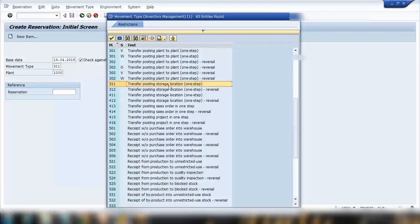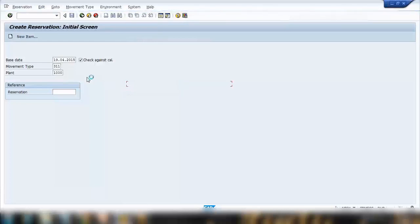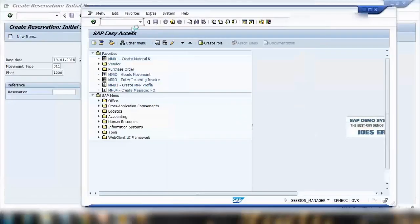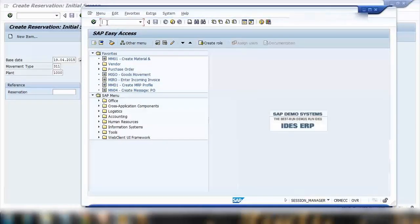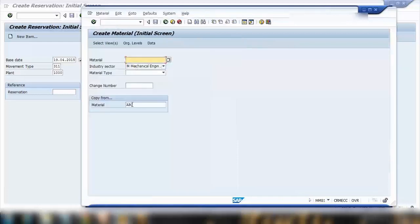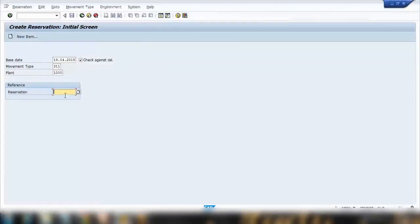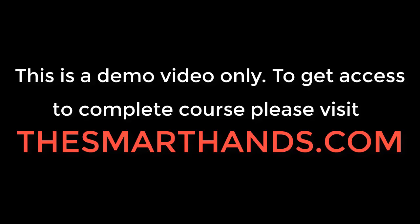Here you can select the movement type for which you want to create or reserve. For example, I am using movement type 311, transfer posting storage location one step. We used 311 movement type in the last lecture. Enter the plant here for which you want to get the reservation. Here you can also enter a reference item. Reference item means if you want to copy an existing reservation. It's the same thing as when we create material master, you can copy the material from another material to make work easier. Same thing for vendor master. Same thing here for reservation.